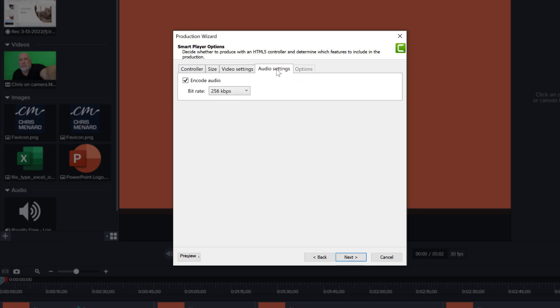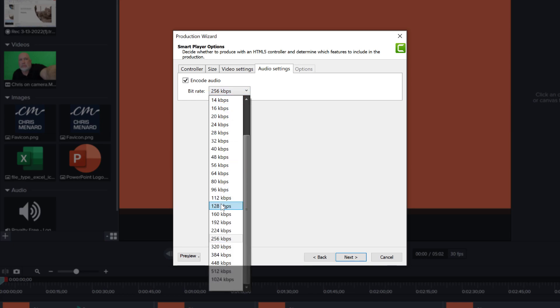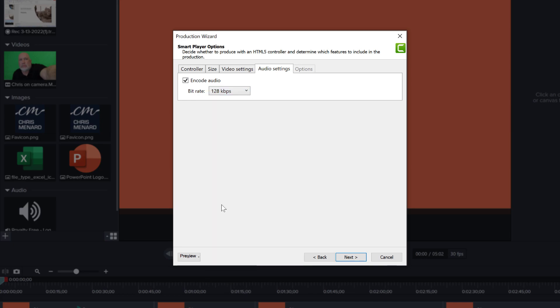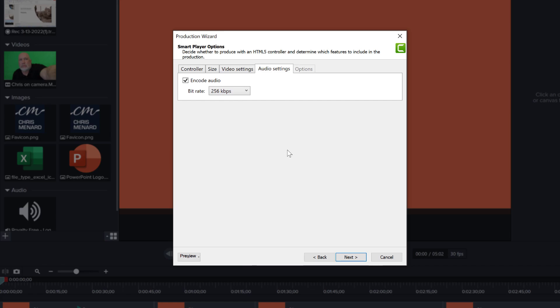Then the audio settings. I tend to bump these up. By default, they're going to be at I think 128. I tend to bump these up to 256 or so. It doesn't really make a huge difference, unless you're maybe including music in your video or something like this. So the higher the quality of the audio will be.